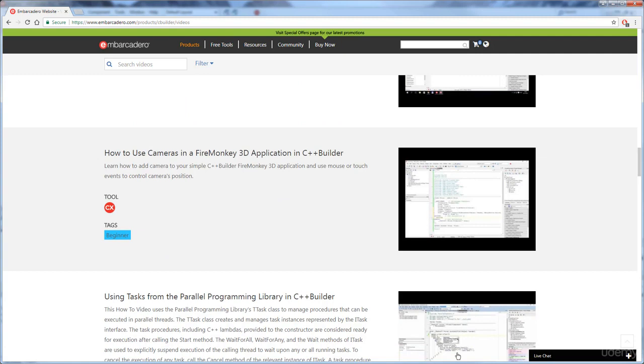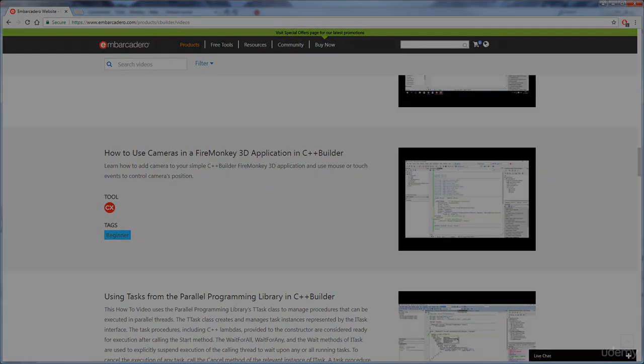But for now, even after just watching this short video, you already know enough about C++ Builder to use it with the sample projects in the rest of this course.